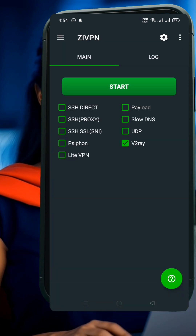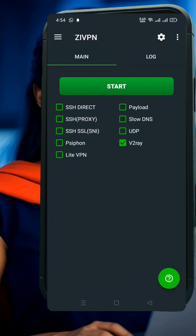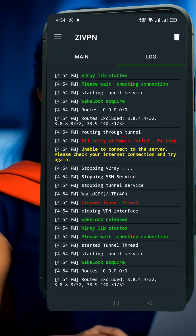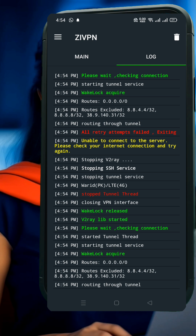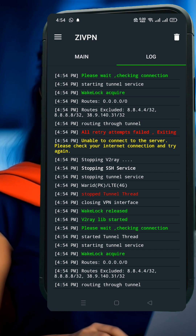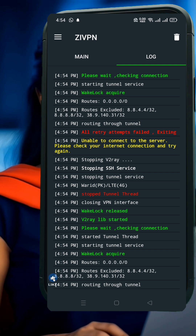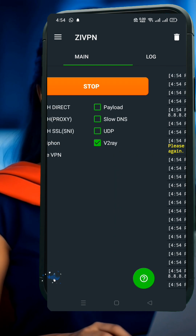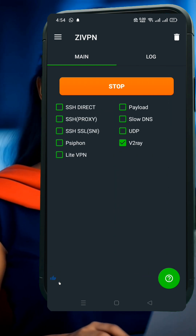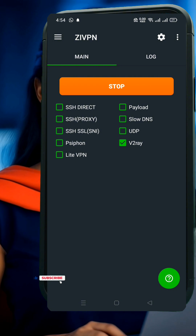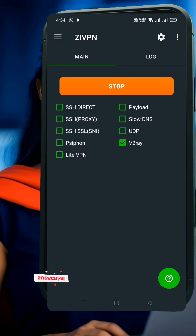And that's it! You've successfully created and connected your V2Ray SlowDNS server using the XIVPN app. If this tutorial helped you, please don't forget to like this video, subscribe to the channel, and share it with others looking for secure VPN solutions. Thanks for watching, and I'll see you in the next one.